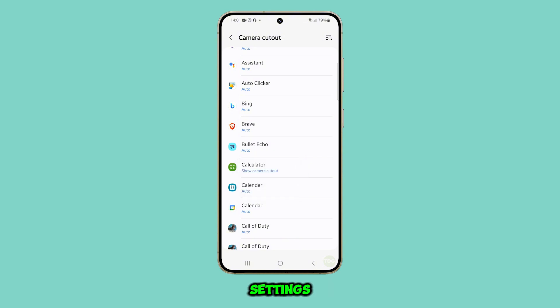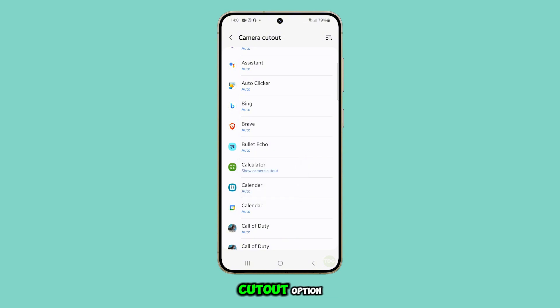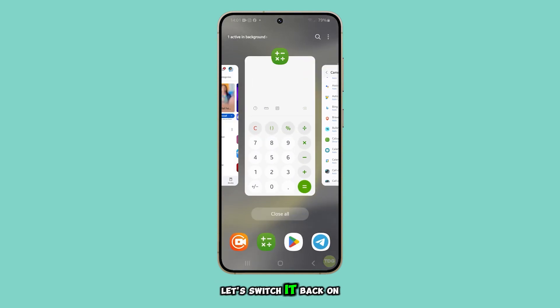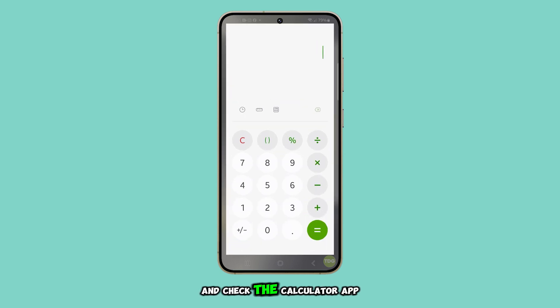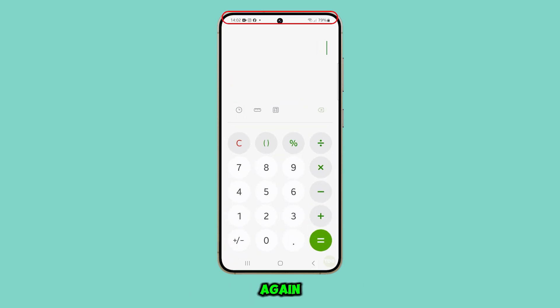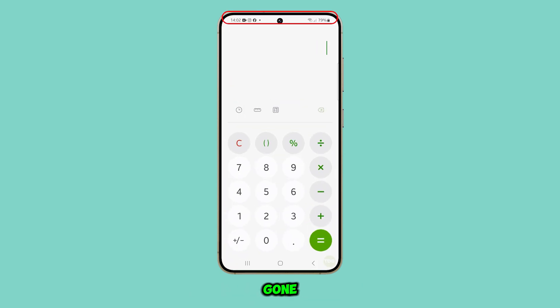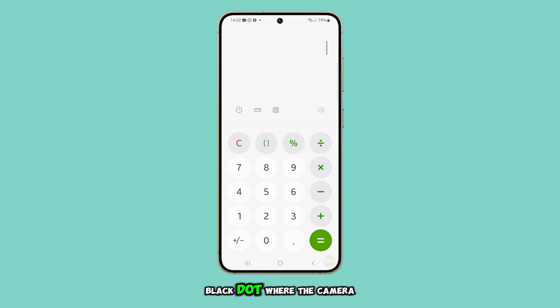If you prefer to show the camera cutout, you can go back to settings and toggle the show camera cutout option. Let's switch it back on and check the Calculator app again. Now the black bar is gone and you can see the small black dot where the camera is.